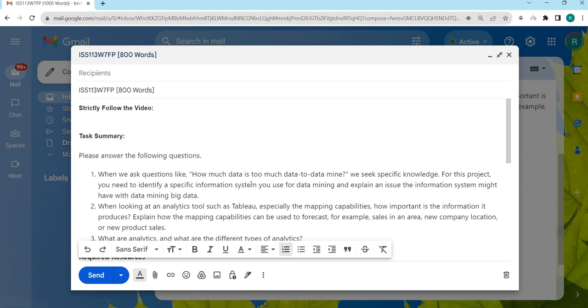For example, if we take Excel, it will have a limitation of 65,000 rows or something. If you take more than that, it will be difficult to perform analysis. Similarly, you take any data mining systems and try to identify what kind of limitations they have.